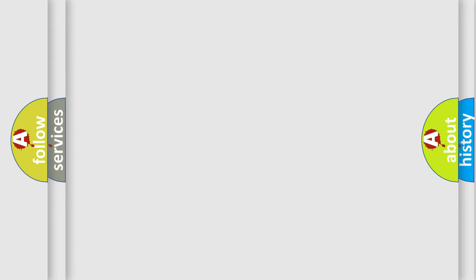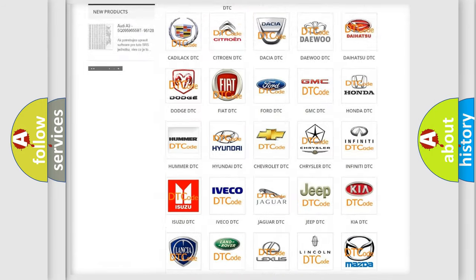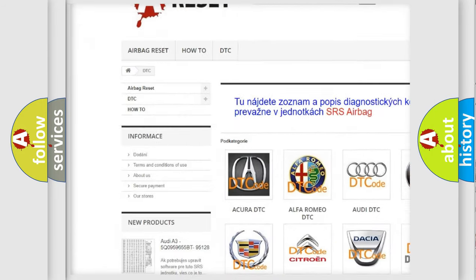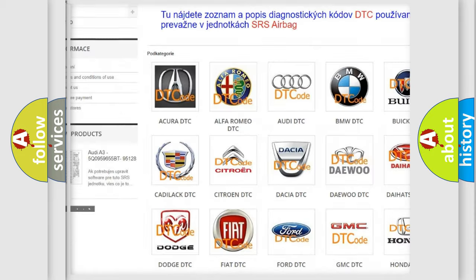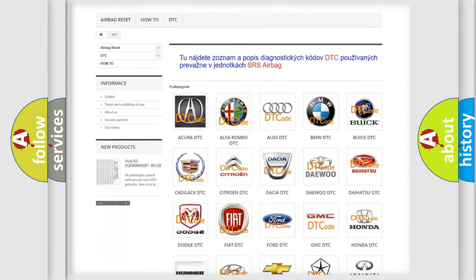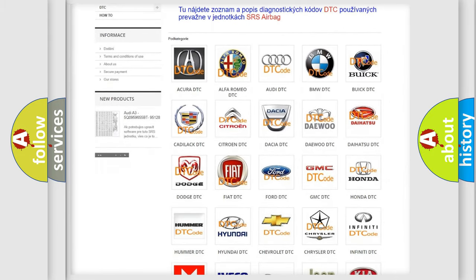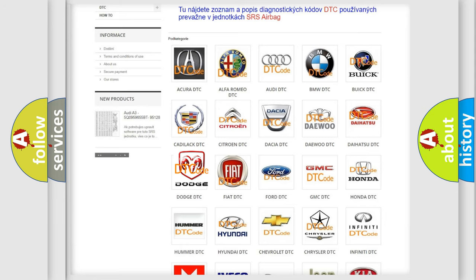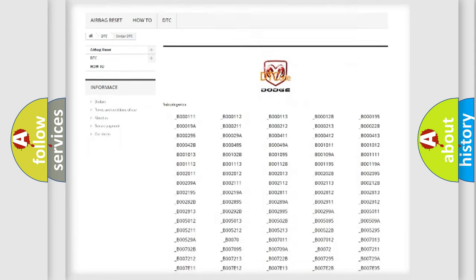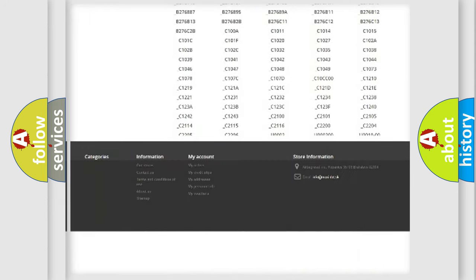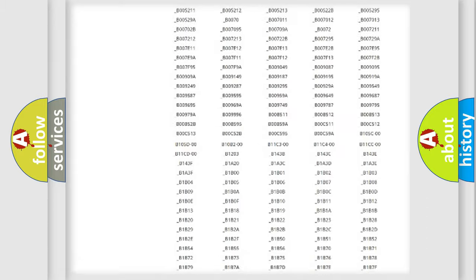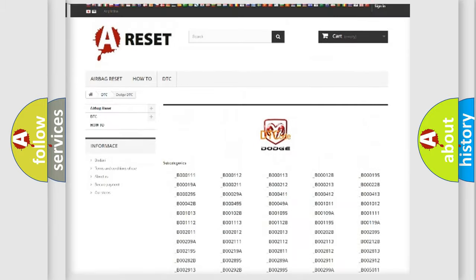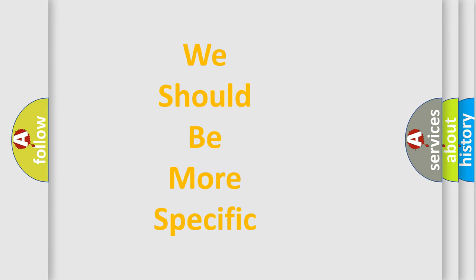Our website airbagreset.sk produces useful videos for you. You do not have to go through the OBD2 protocol anymore to know how to troubleshoot any car breakdown. You will find all the diagnostic codes that can be diagnosed in Dodge vehicles, and also many other useful things. The following demonstration will help you look into the world of software for car control units.